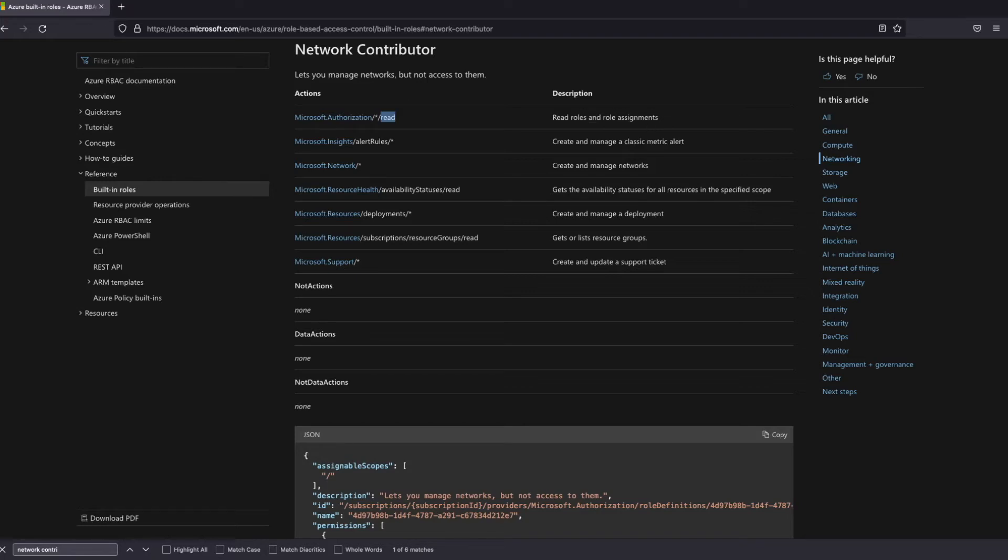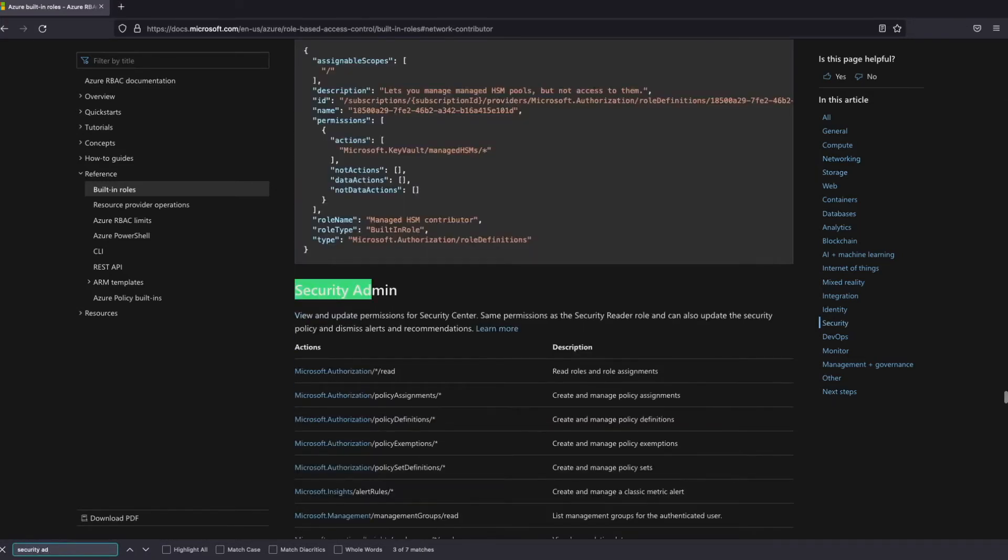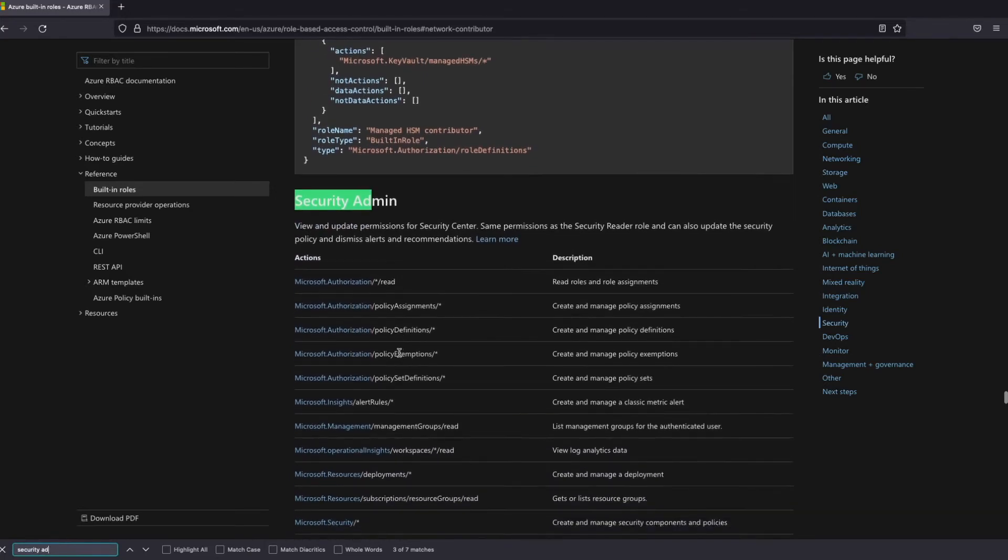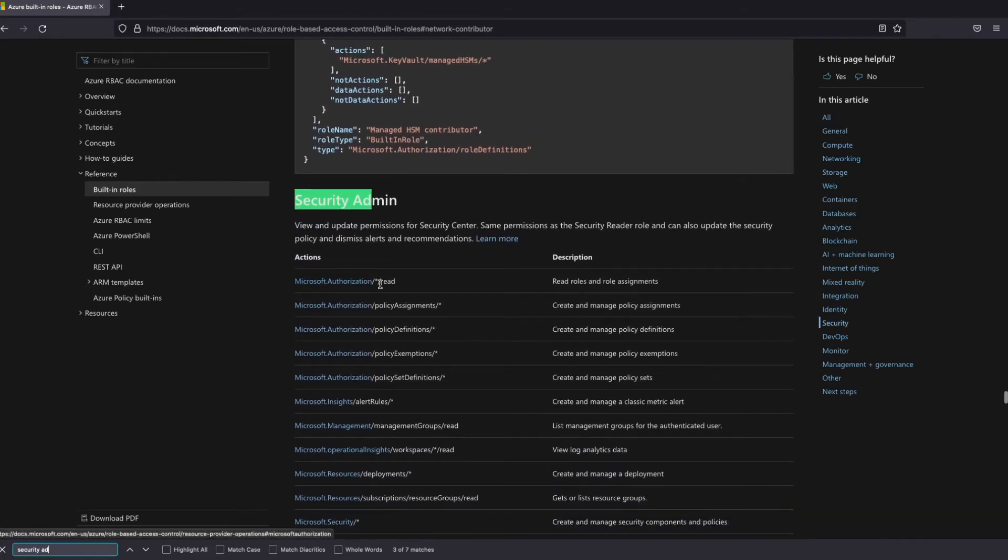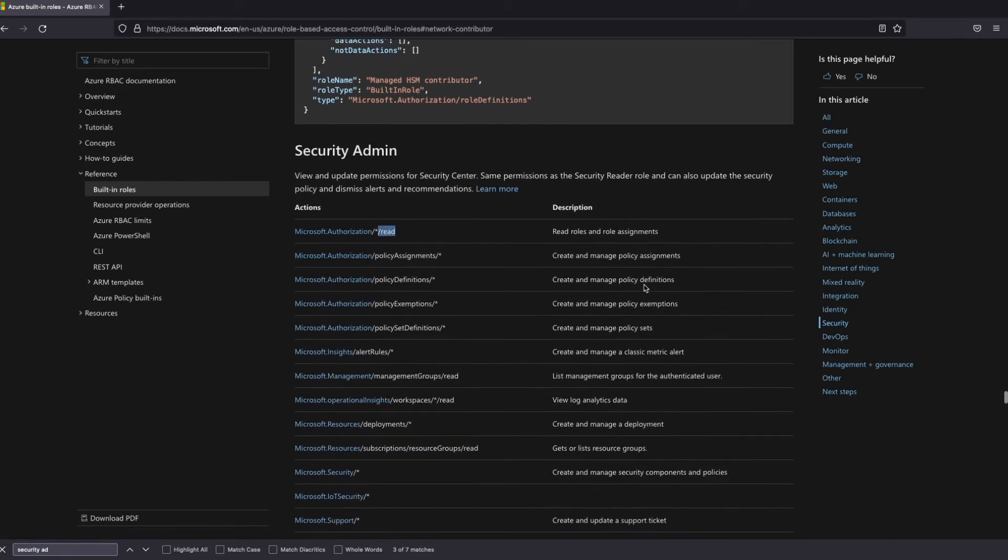If we search for the second one which is security admin, you can also see that it has the same permissions to read roles and role assignments. So it doesn't actually have access to assign roles and this is what you will need to know for this.